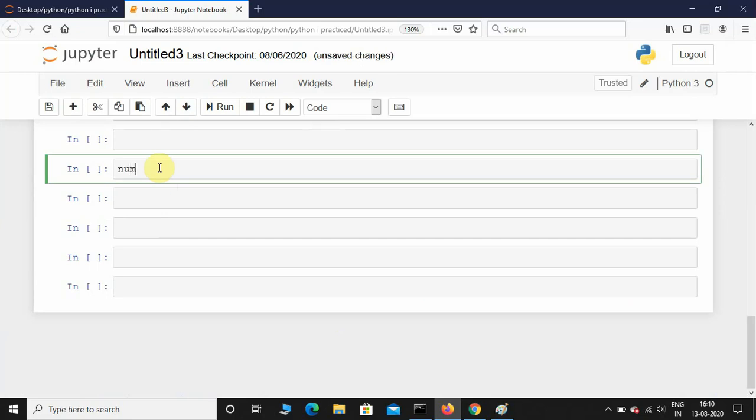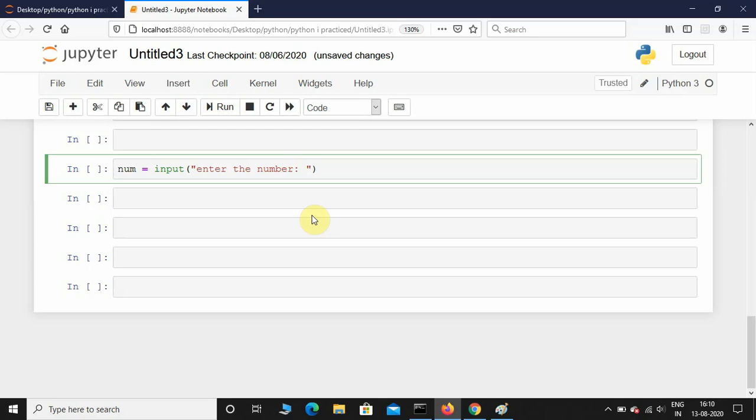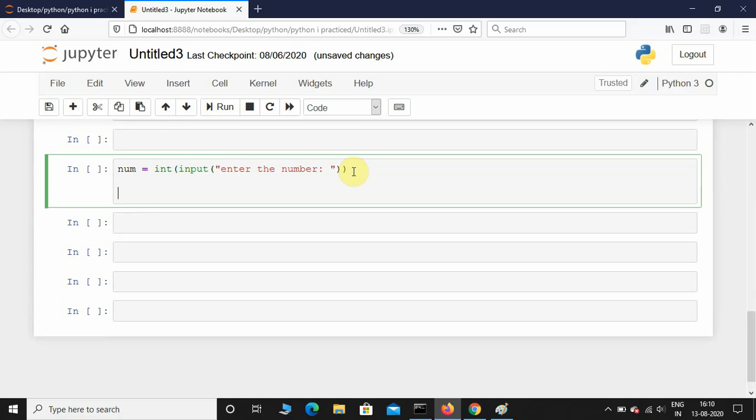Let me take the input from the user: num equals input "enter the number". If you leave it like this, the input function by default takes it as a string, so we need to convert that string into integer type. I'll place this input function inside the integer function. This is called typecasting.